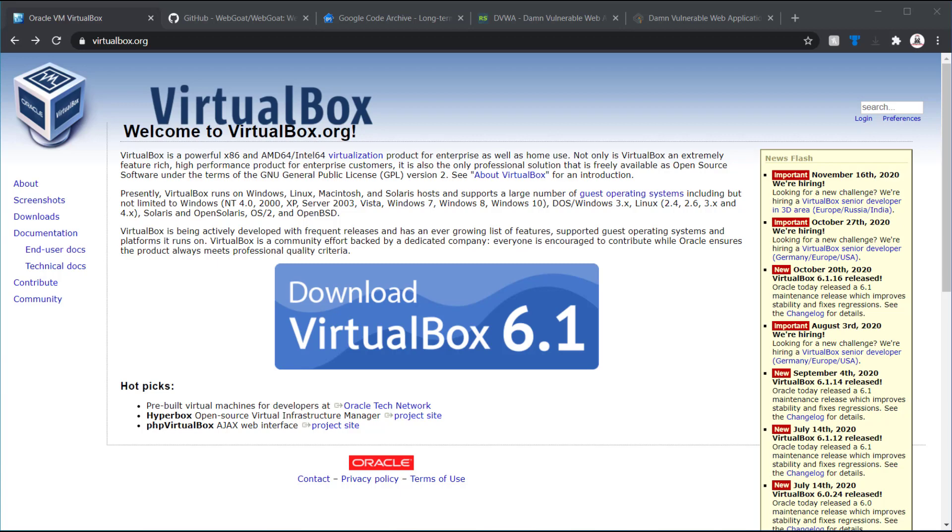Once the virtual machine is set up, you're pretty much good to go. Some of these web application hacking labs do require a bit of setup. For example, there's one called WebGoat.